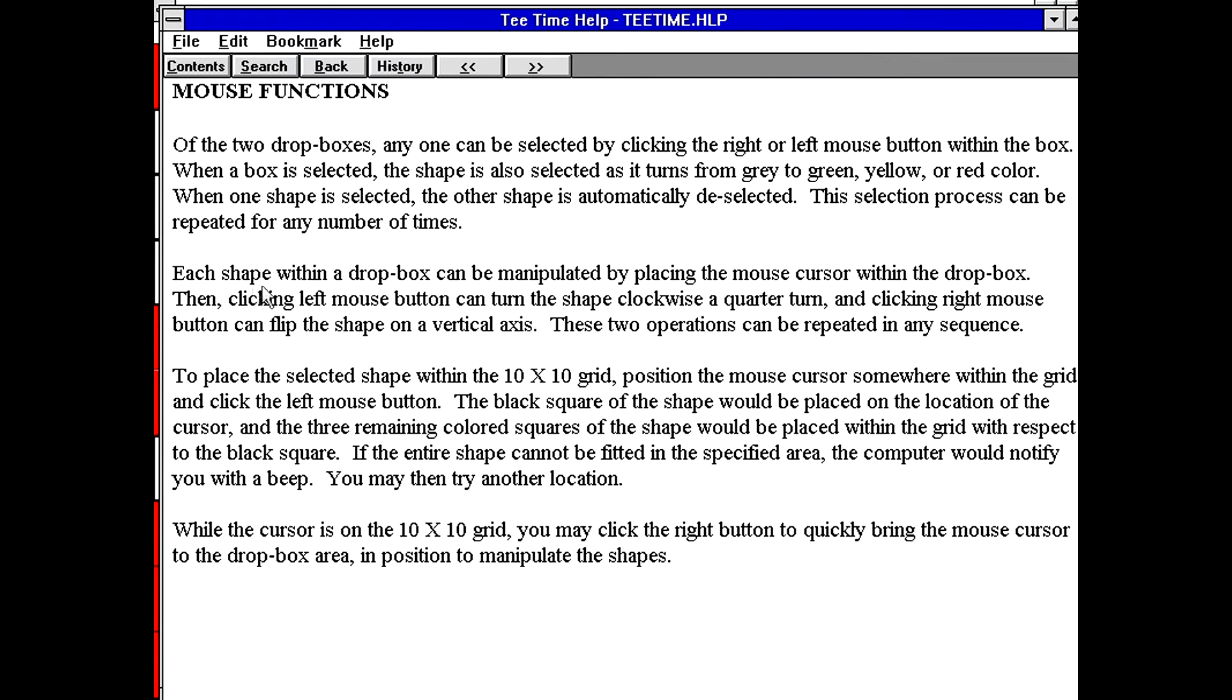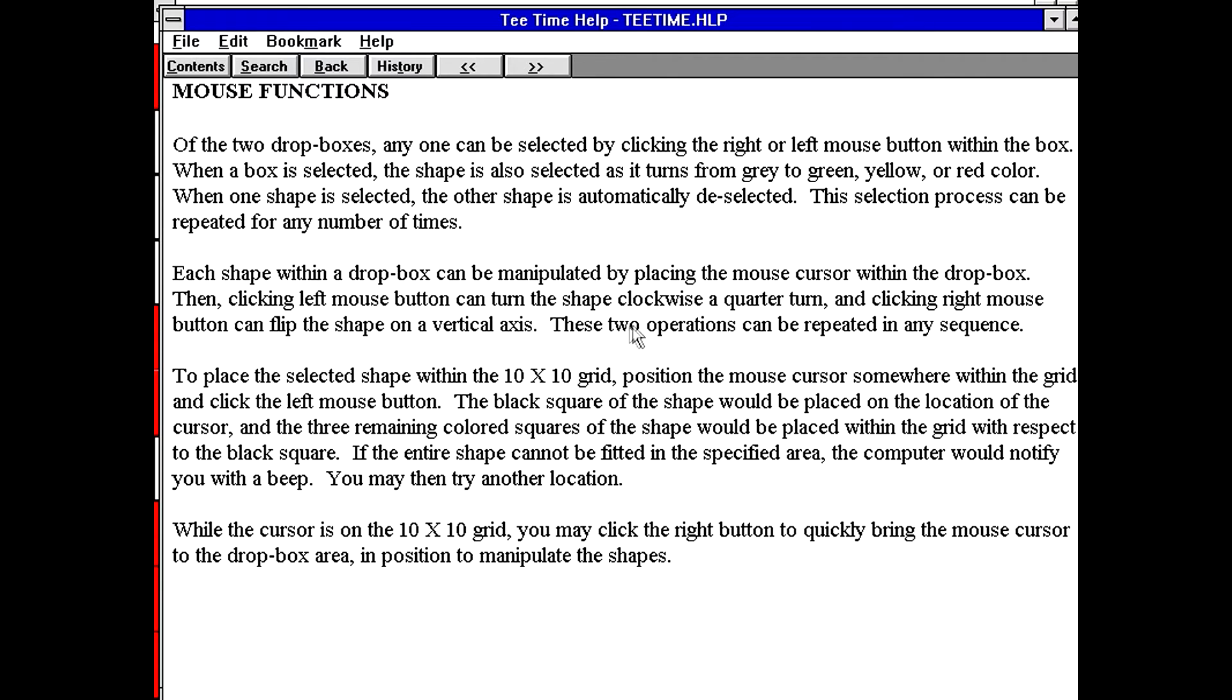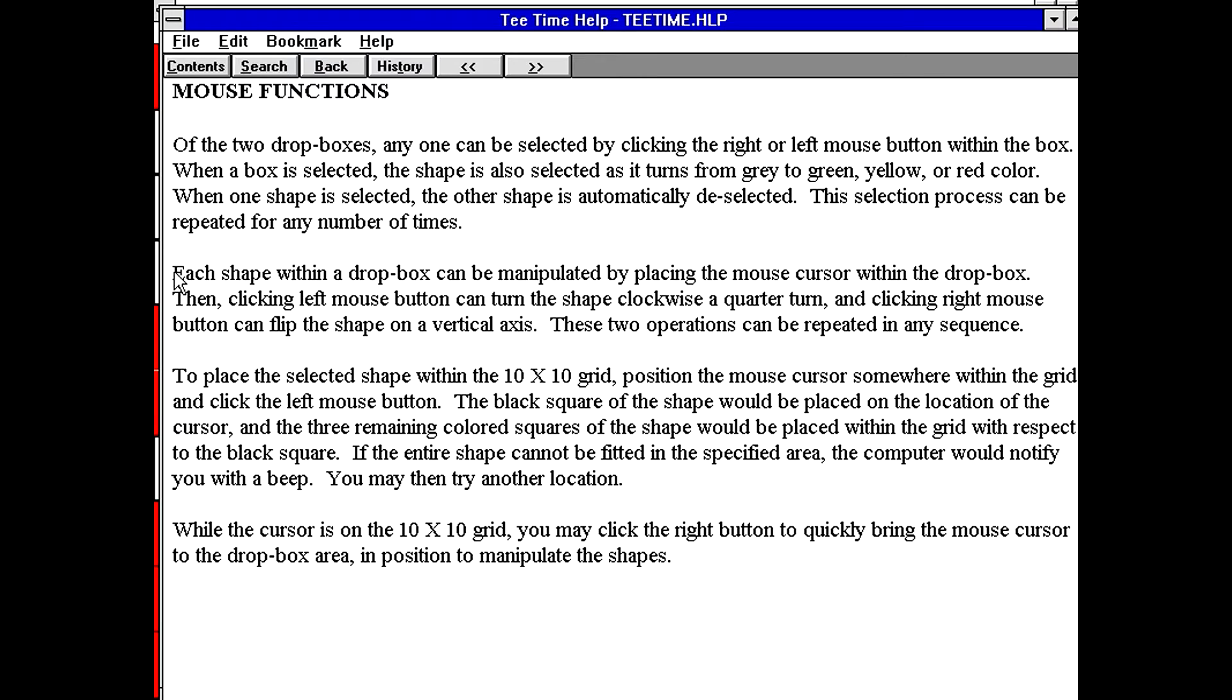This says each shape within a dropbox can be manipulated by placing the mouse cursor within the dropbox. Then, clicking left mouse button can turn the shape clockwise a quarter turn, and clicking right button can flip the shape on the vertical axis. So that's basically a very elaborate way of saying, click on the shape in the box to spin it or right click to flip it. That's like, no wonder I missed this.